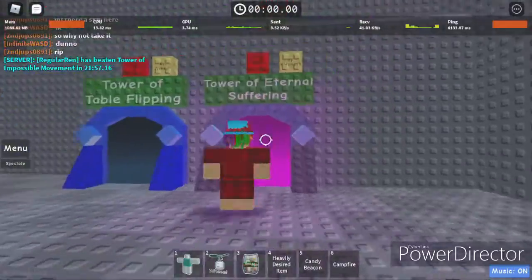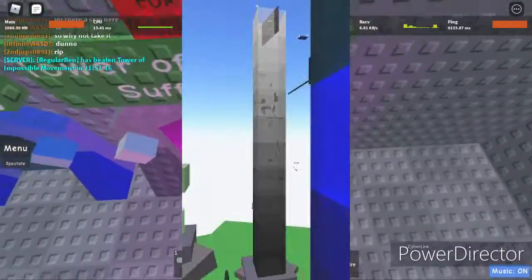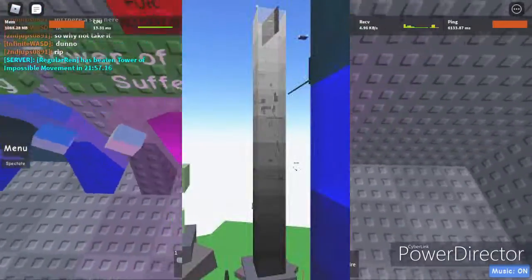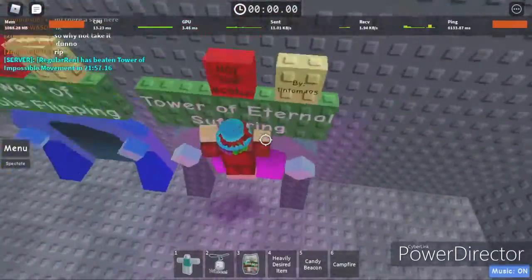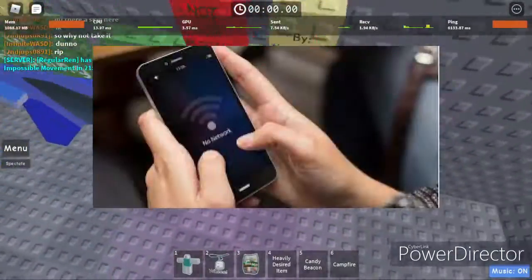All right, we're doing ToES, so yeah. Can my internet be good for once?